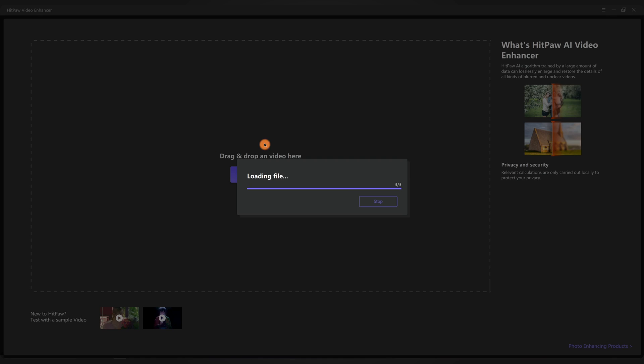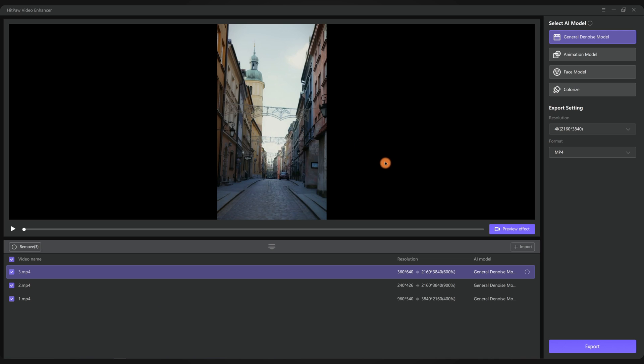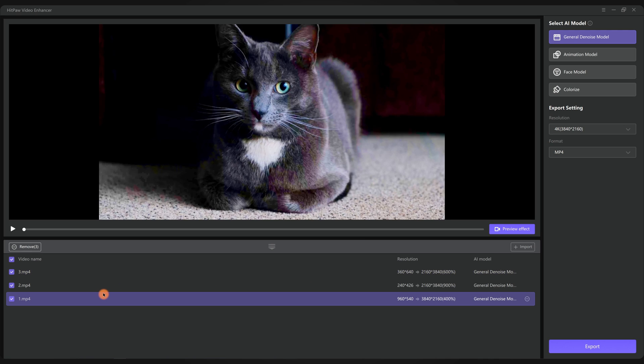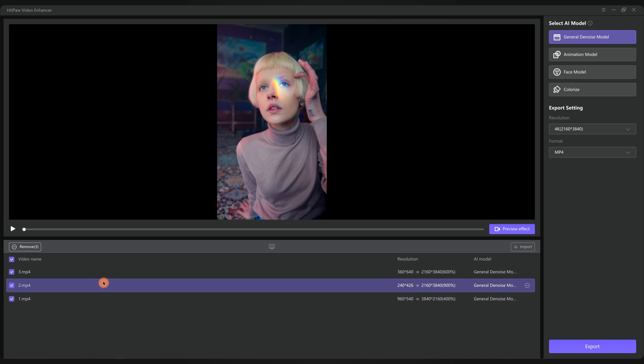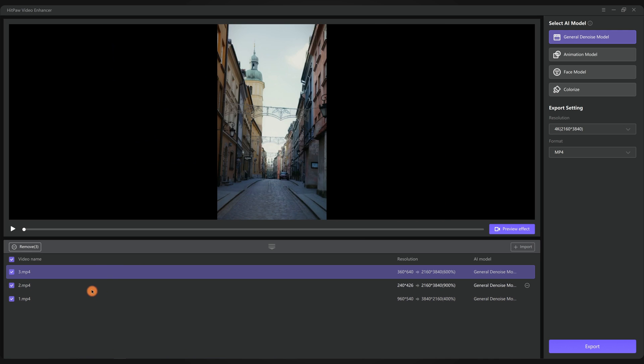The app supports batch processing. You can import as many videos as you like. I prepare three video clips to show you how it works.